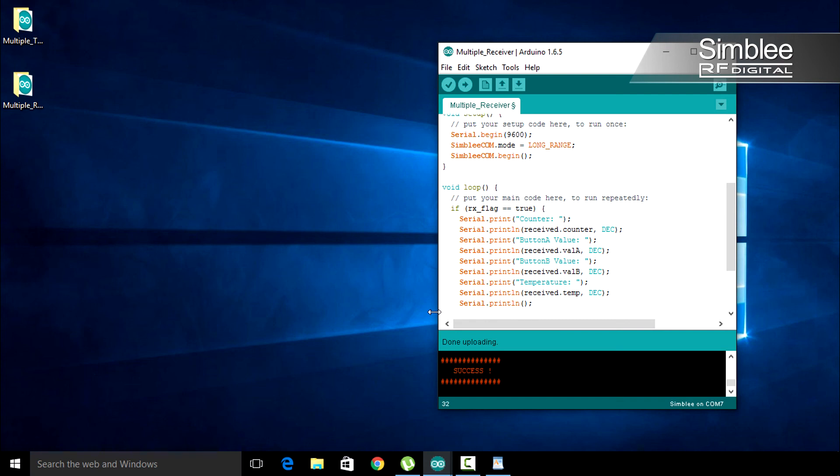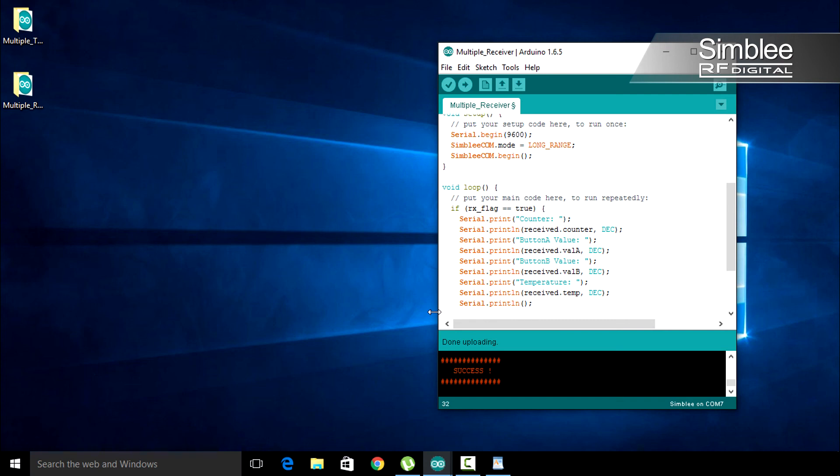Now that we've printed our received payload, we can set our rx flag to false and wait for the next payload. Compile and upload your sketch to your receiver and open the serial monitor.